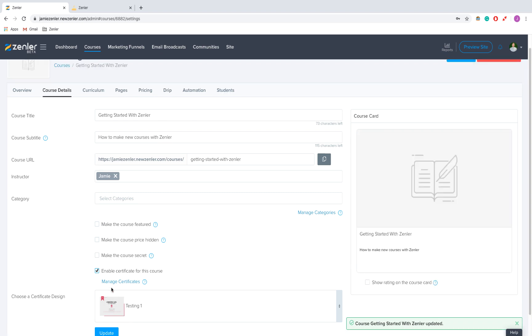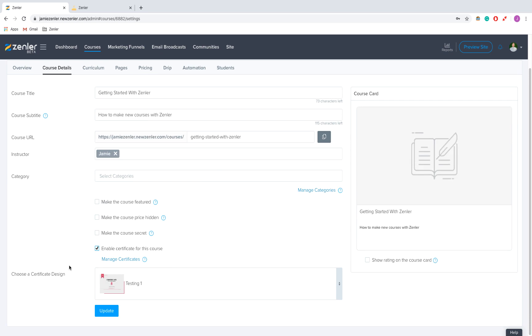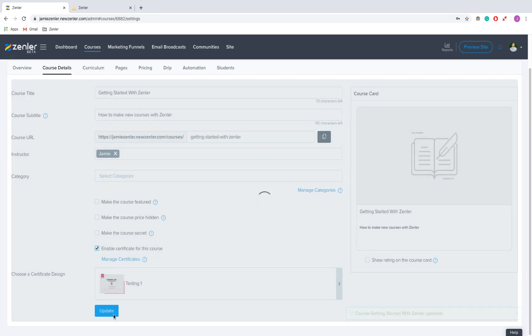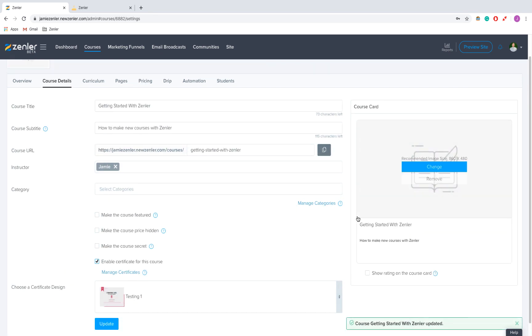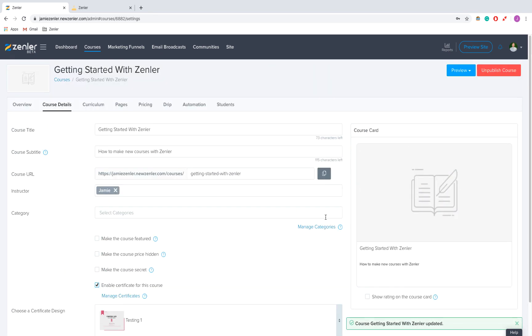And then just to verify this, you should go and quickly do your course just to make sure that it's all doable and that you do get your certificate. But I'm just going to click update here and there we go. So now that's updated and that's how to add custom certificates on Zendler.